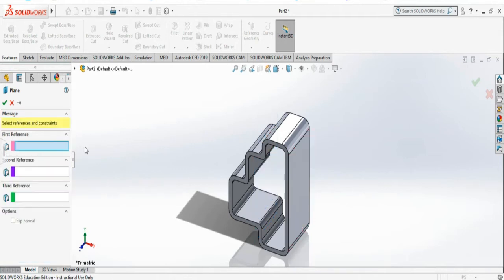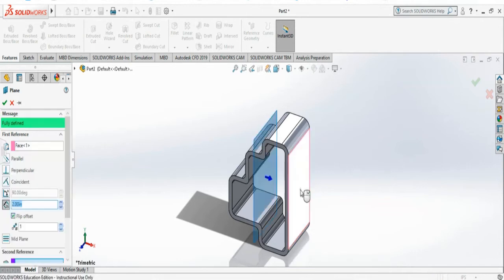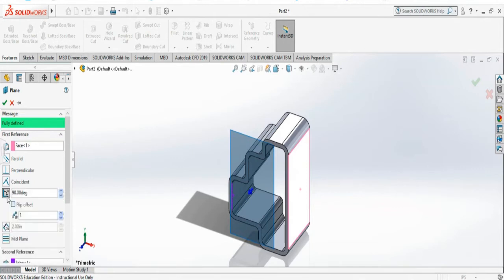Now I'm going to show you how to create a plane that is at an angle. To do that, I have to select a plane and maybe this edge, and I have to click on this angle. I have to say the angle that I want, 45 maybe.